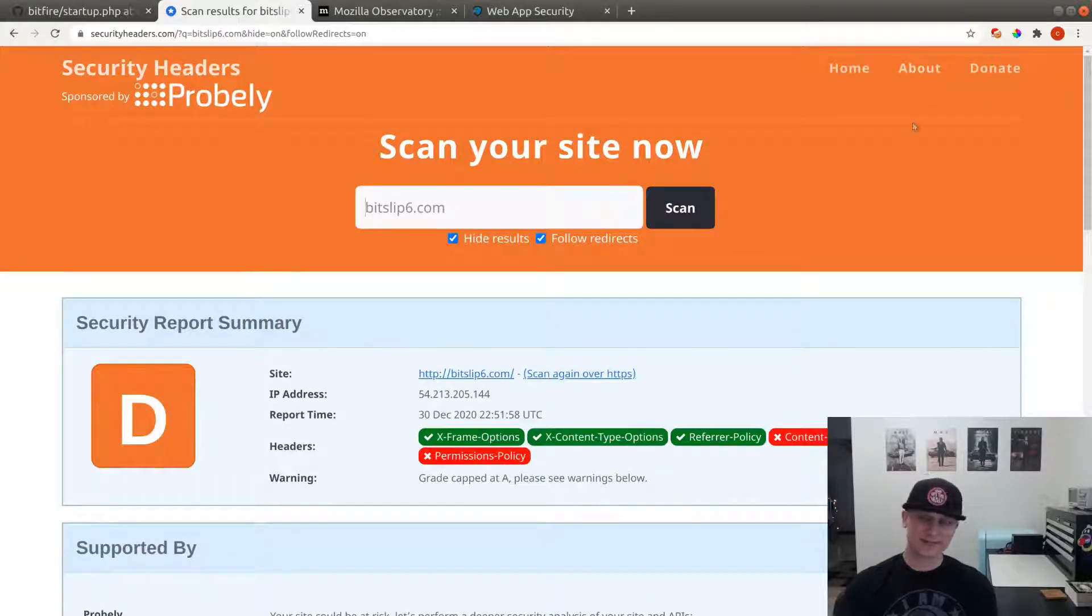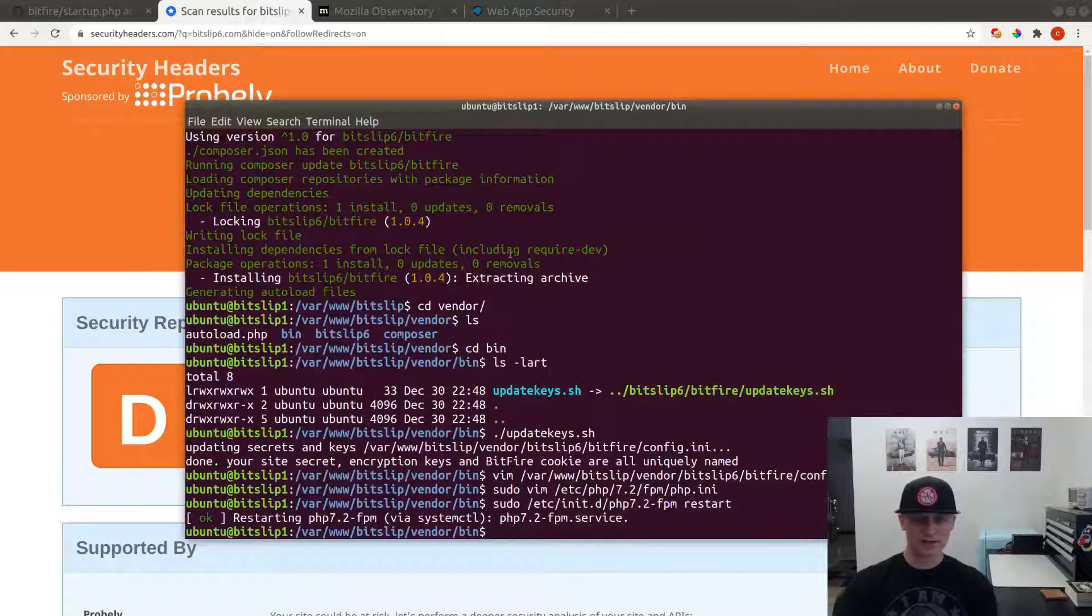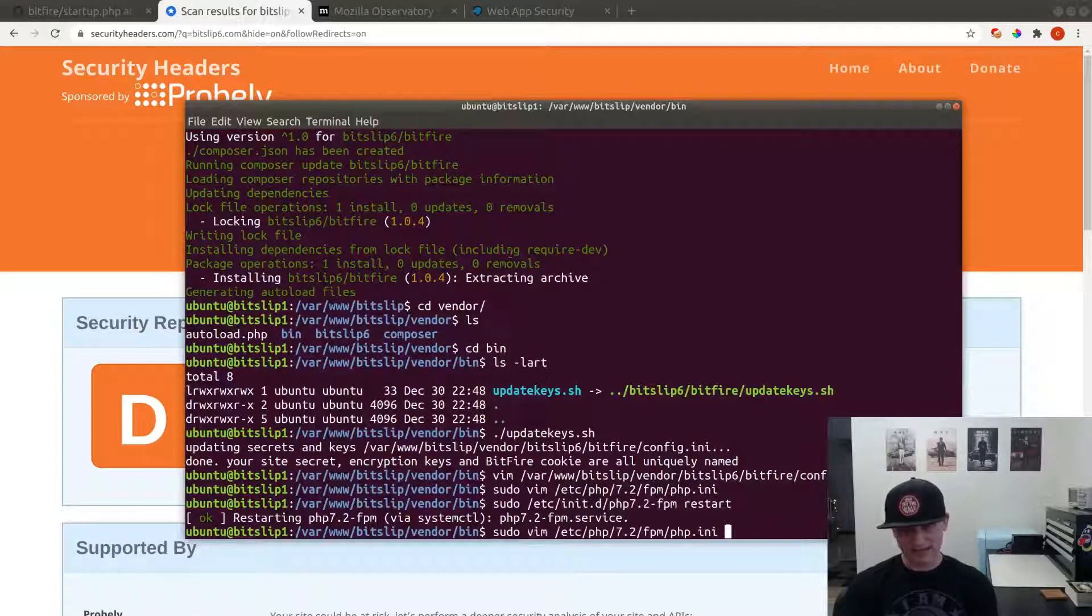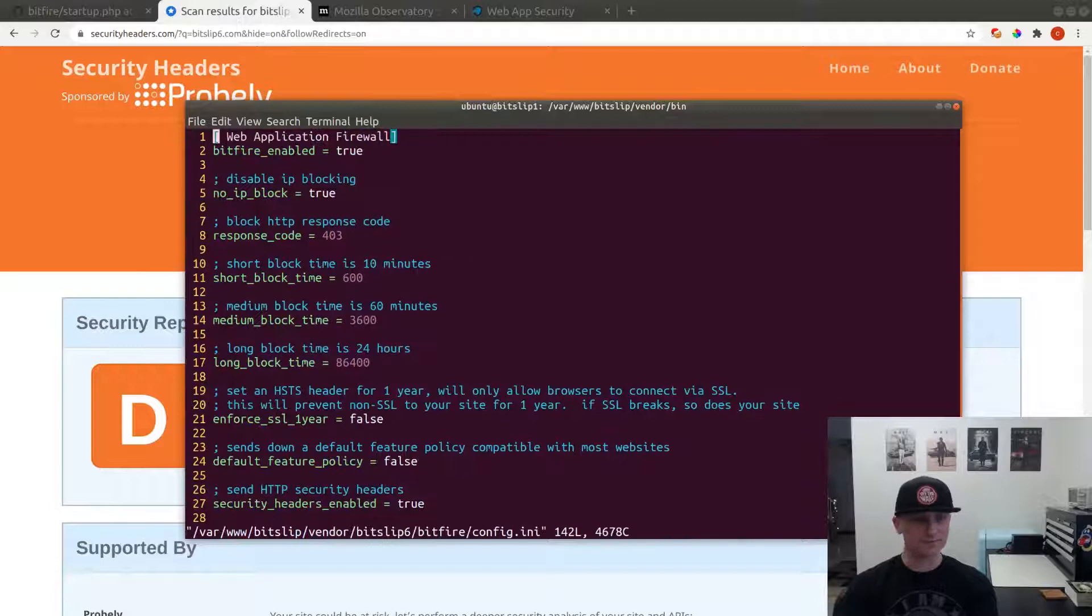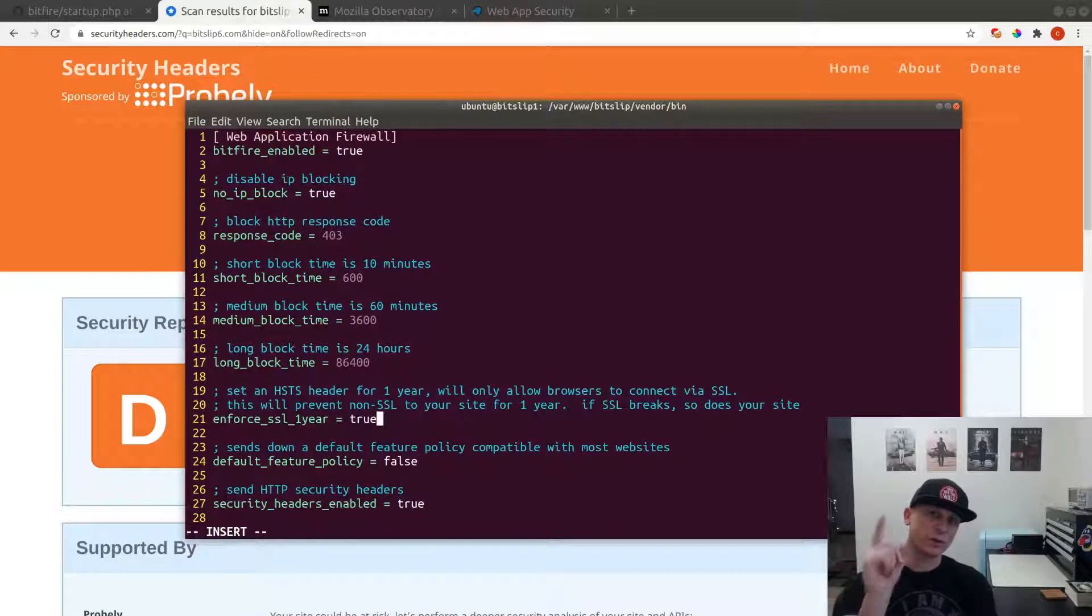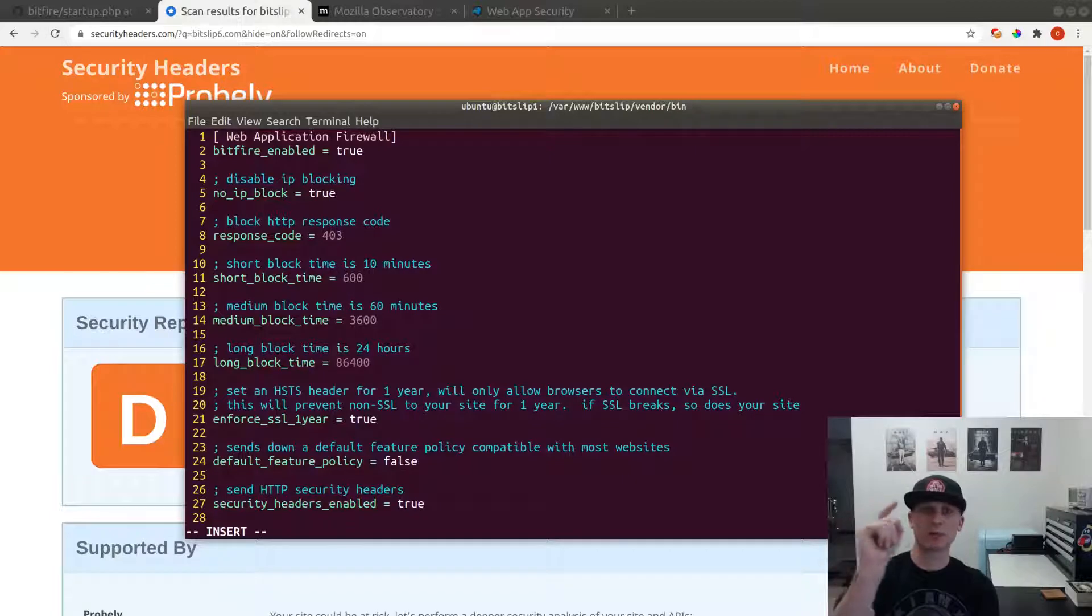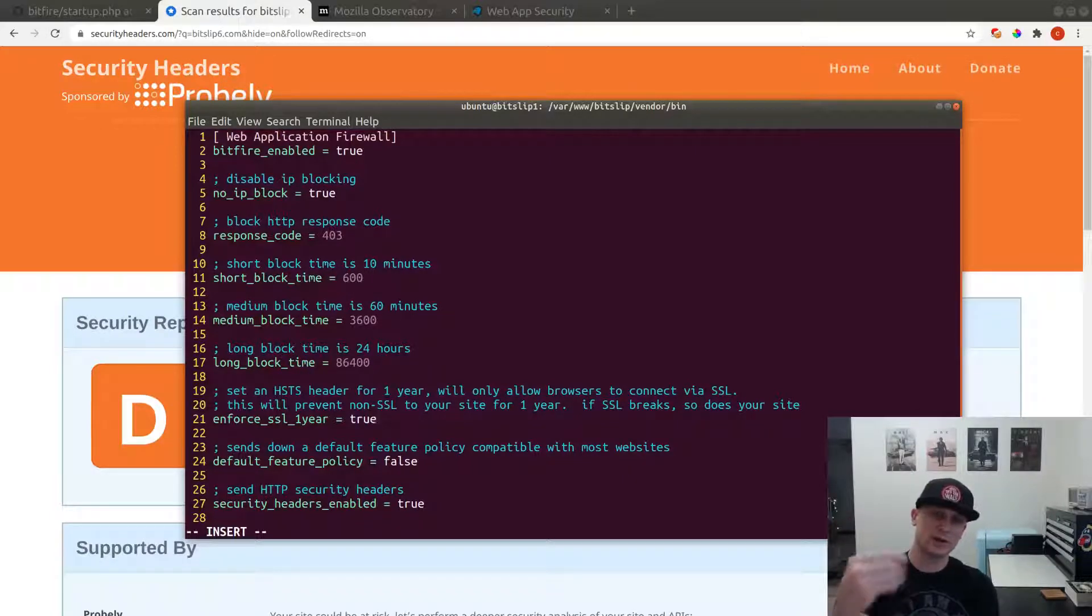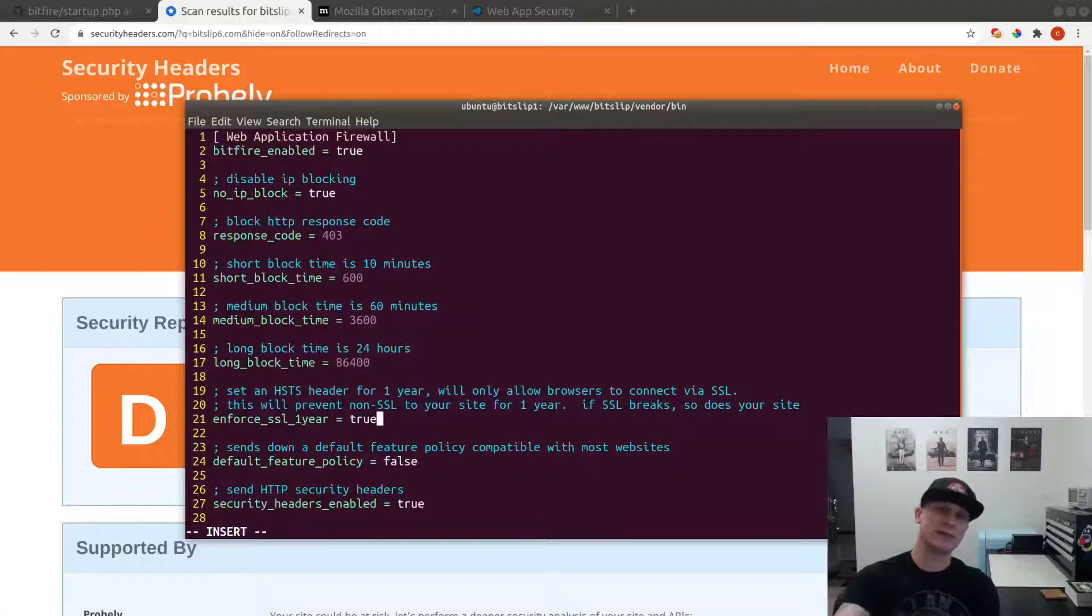In order to get that A, we're going to come over here and we're going to edit our config file. We're going to change this option here, force_SSL_for_one_year. This does two things: this is going to force a redirect from HTTP to HTTPS. This will require anyone coming to our website, if they get a non-encrypted link, it will redirect them to an SSL encrypted link.